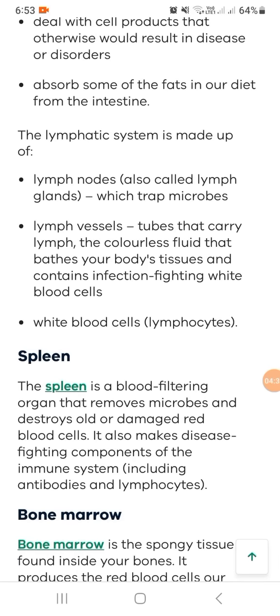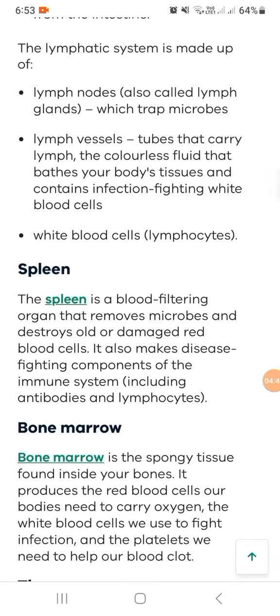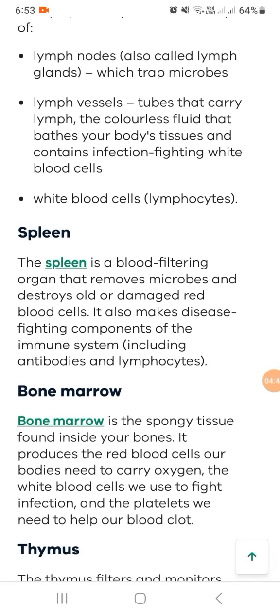The spleen is a blood-filtering organ that removes microbes and destroys or damages red blood cells. It also makes disease-fighting components of the immune system, including antibodies and lymphocytes.